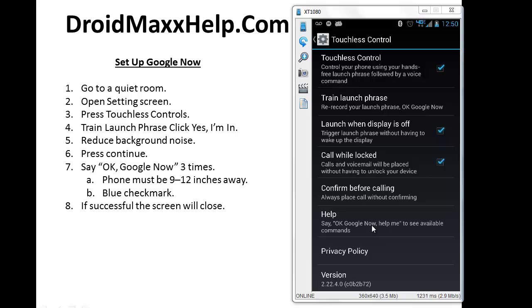So you should see a little bit of information regarding Google Now and then you should see the option Yes, I'm in on the bottom right. If you see that, press Yes, I'm in.